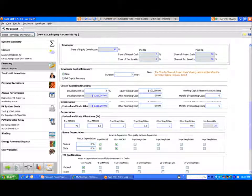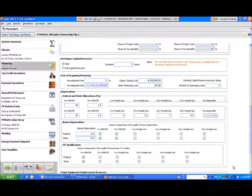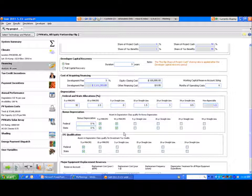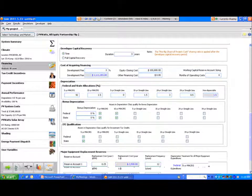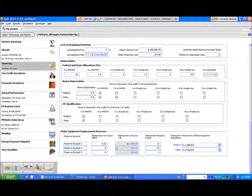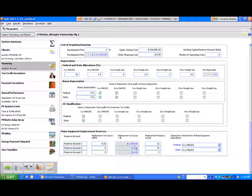Here you see that the working capital reserve account is generally set at six months of operating costs. Just below we defined depreciation and an opportunity for bonus depreciation. And then there's a reserve account that can be specified for replacement costs of inverters, what have you.